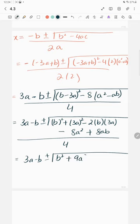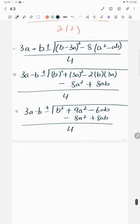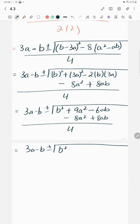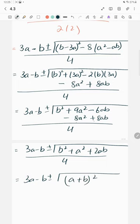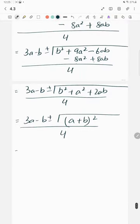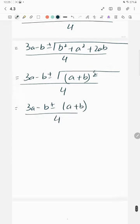Combining like terms: 9a squared minus 8a squared is a squared, and minus 6ab plus 8ab is plus 2ab, giving a squared plus 2ab plus b squared, which is (a plus b) squared. So x equals 3a minus b plus or minus (a plus b), all divided by 4.